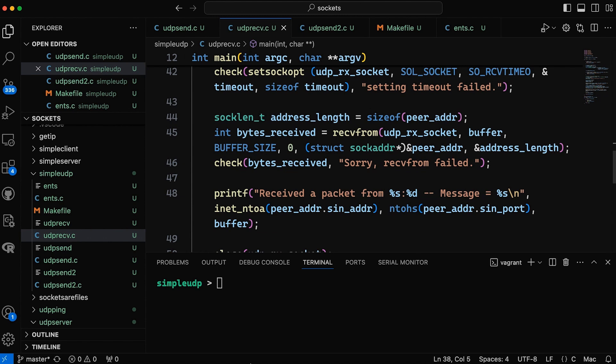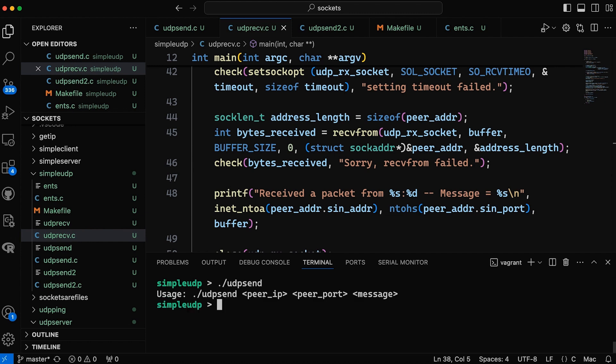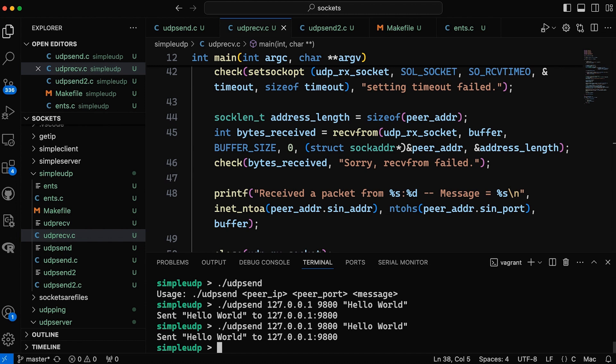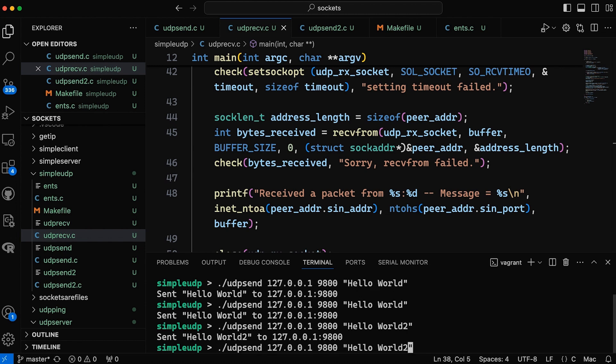The first is I was running a bunch of example tests, so I would say let's just run udpsend. Now remember we needed an IP address, so I'll use the loopback address if I can type. And we pick a port and then a message, and we'll say hello world. And so some people were asking where did that packet go, right? Because no one was listening. I can send a bunch of hello world 2, hello world 3.